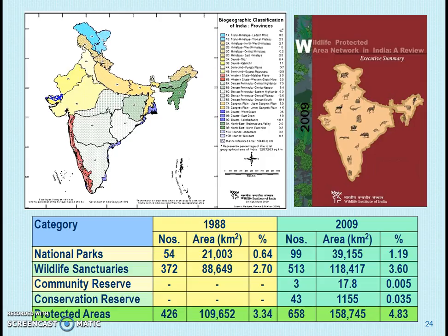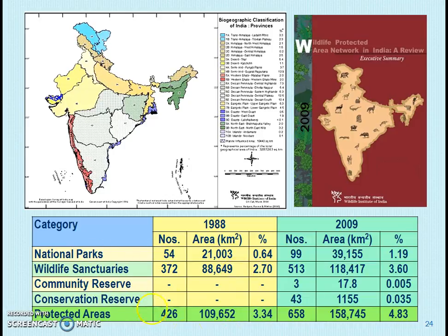For biodiversity conservation, India uses national parks and wildlife sanctuaries. In 1988, there were 54 national parks and 372 wildlife sanctuaries, totaling 426 protected areas. By 2009, the number of national parks increased to 99 and wildlife sanctuaries to 513, giving a total of 658 protected areas for biodiversity conservation.